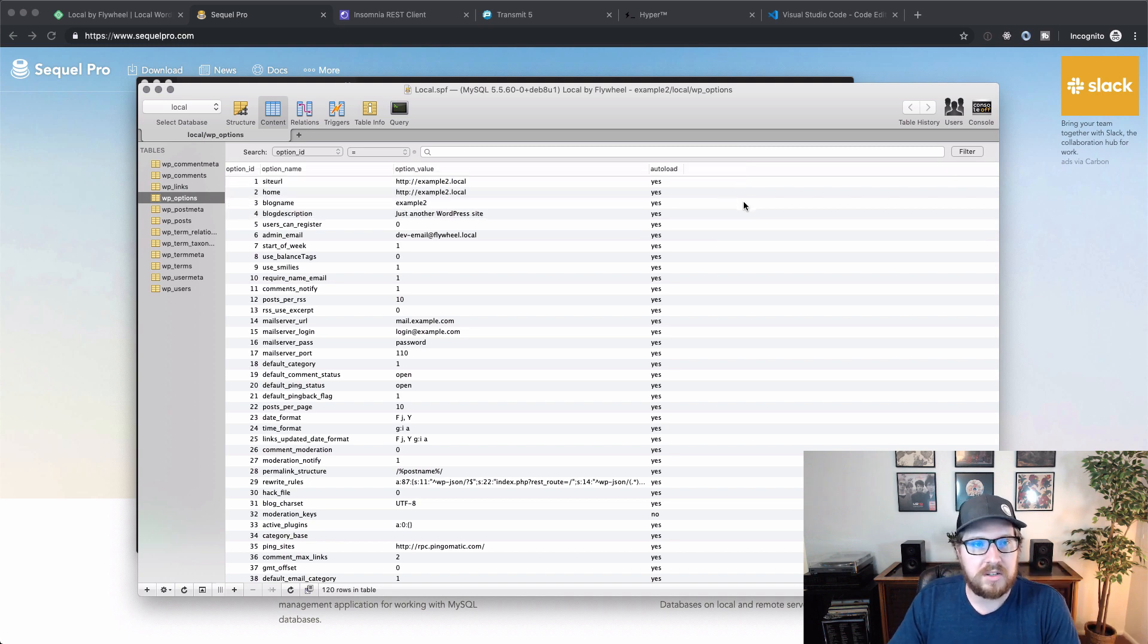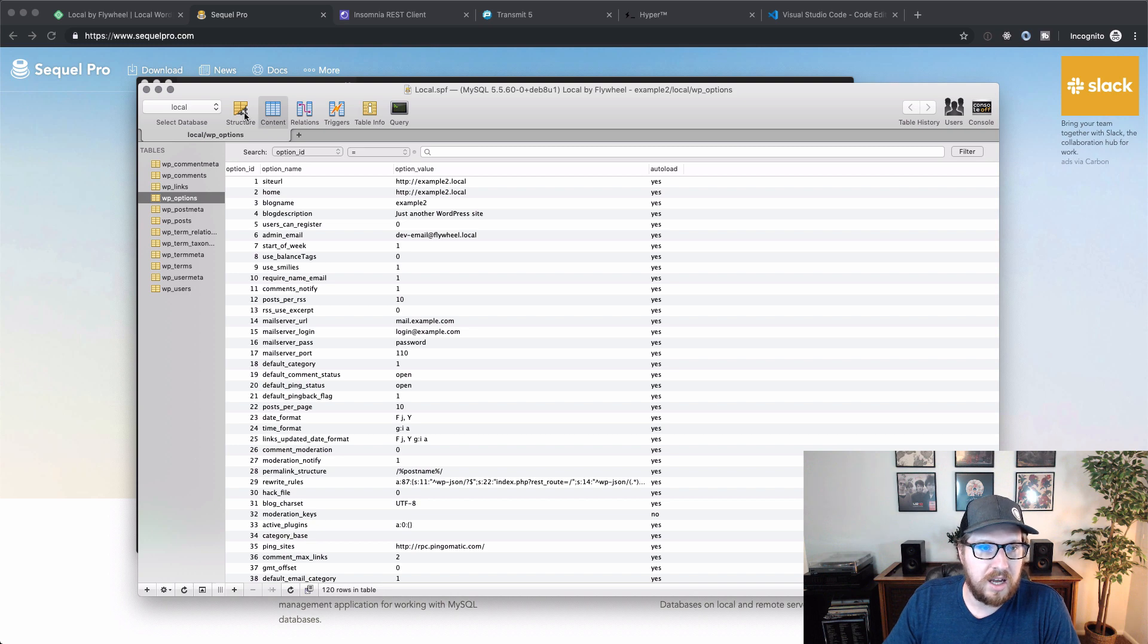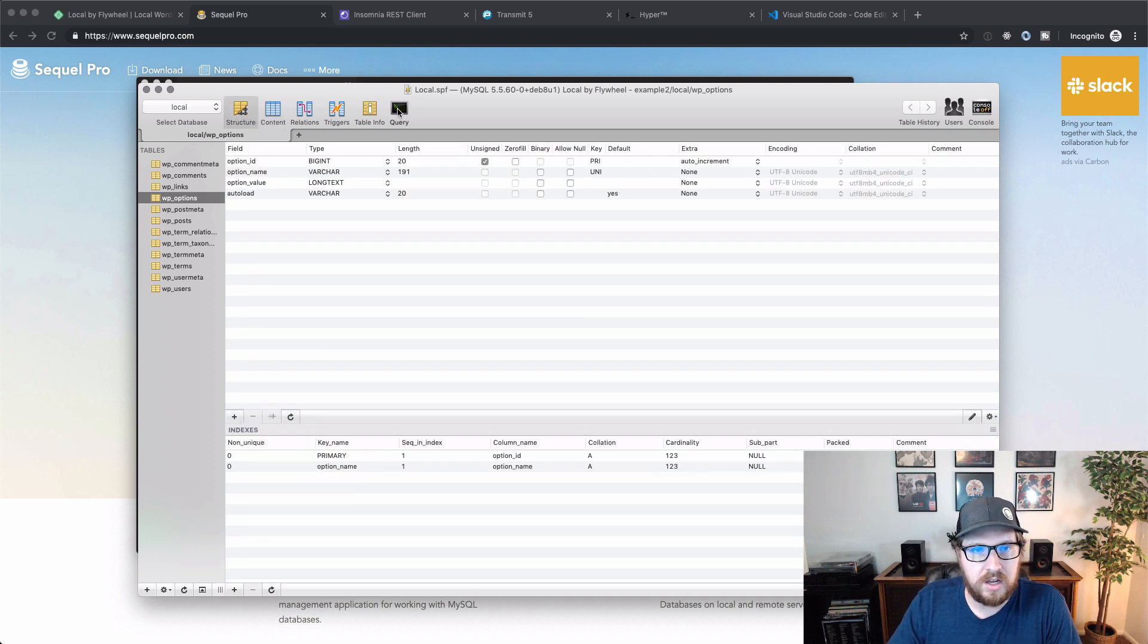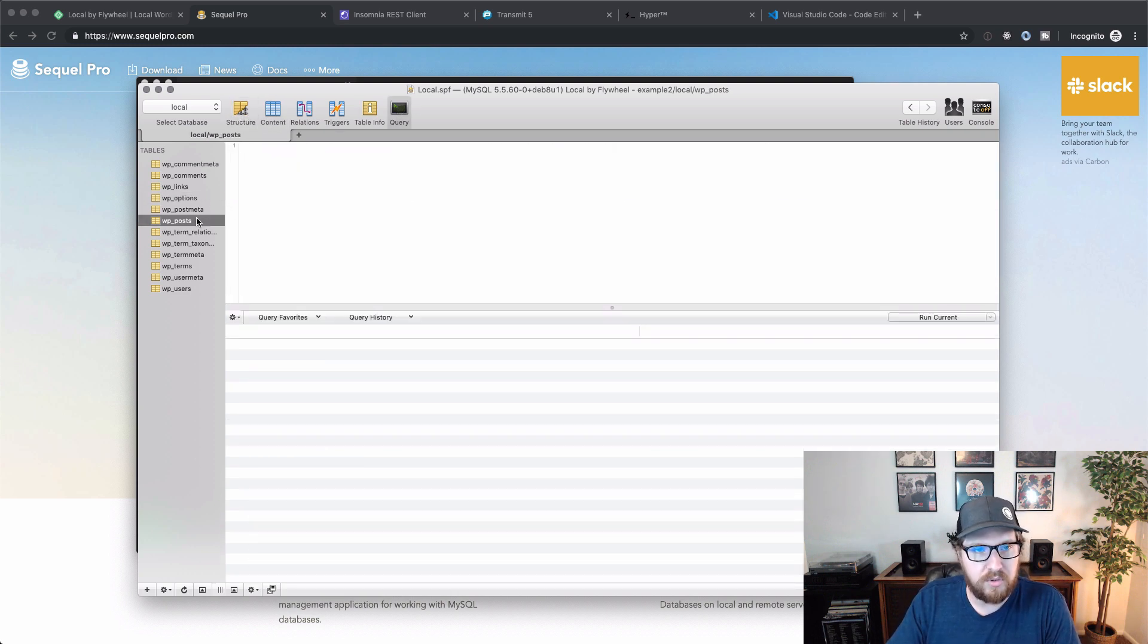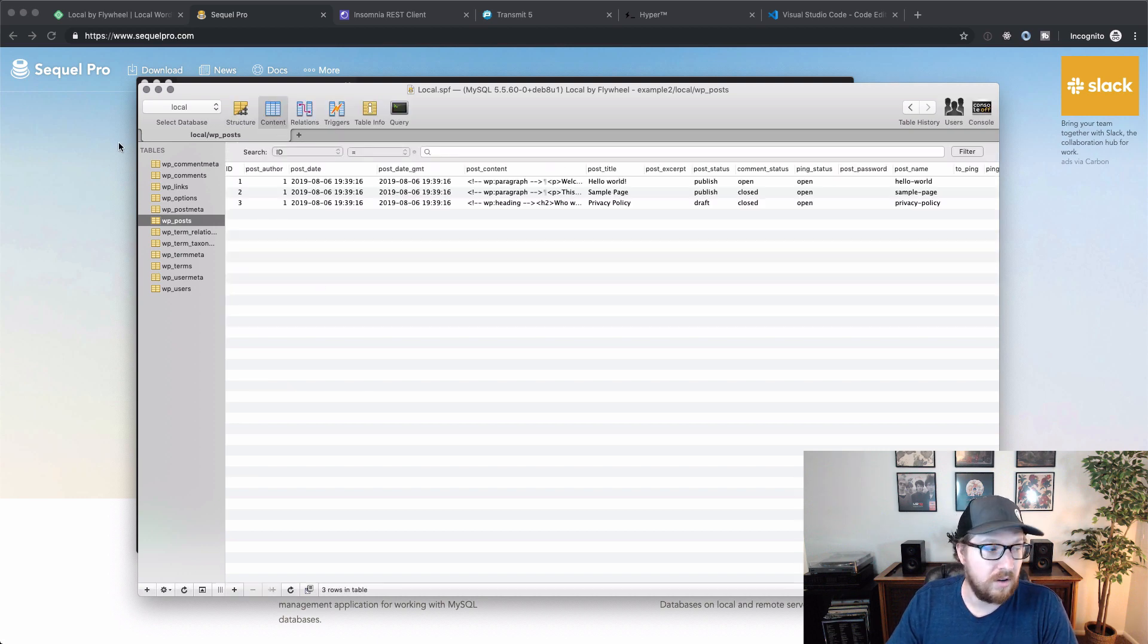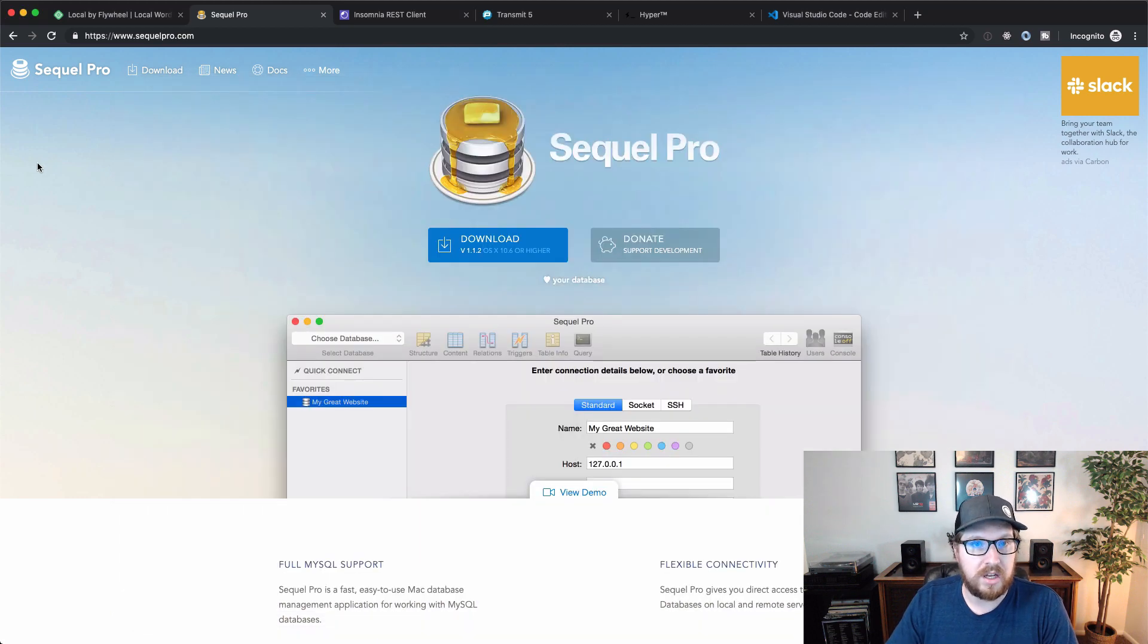So really awesome tool. You can check out the structure of your database. You can write queries and just kind of browse the content of your site as well. So another really awesome thing here.